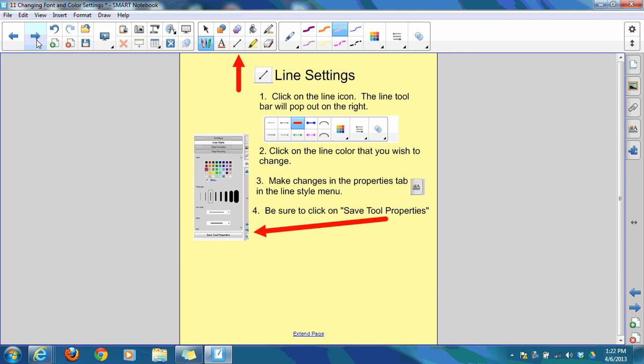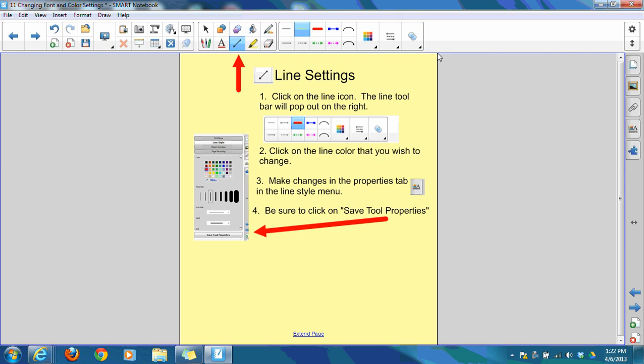Next, let's take a look at how to change line settings. It's really the same procedure as it is for pen settings. This time, click on the line icon from your toolbar, and you'll see another toolbar for lines that pop right out.